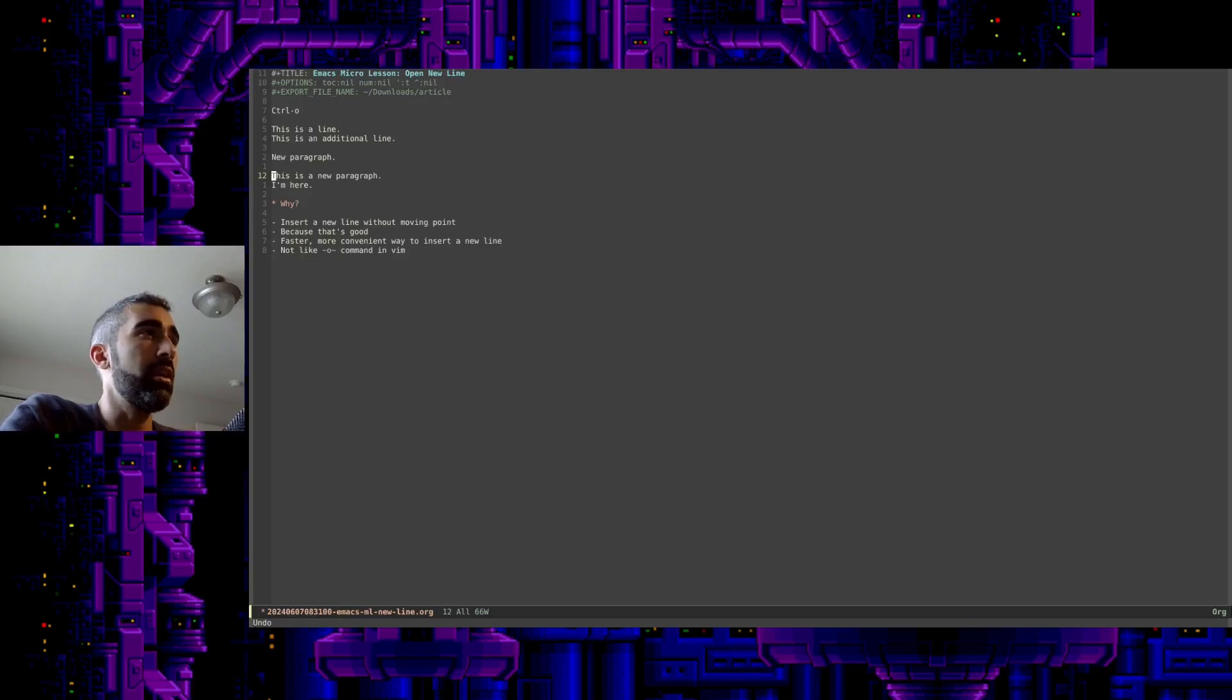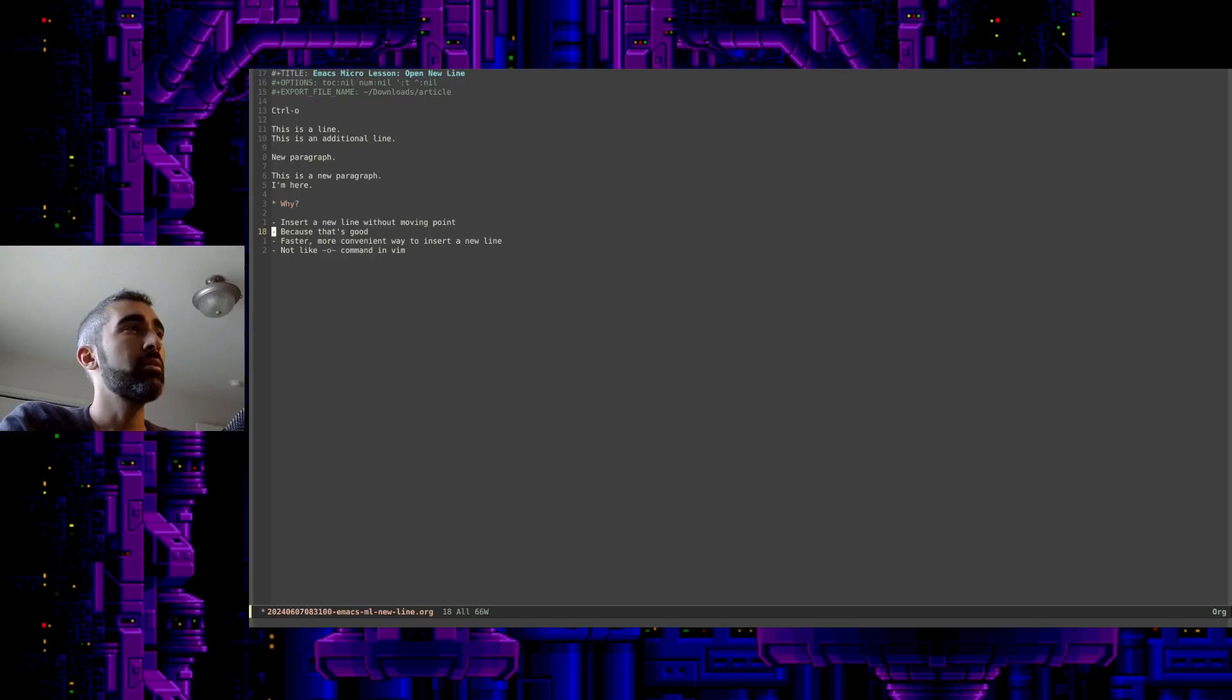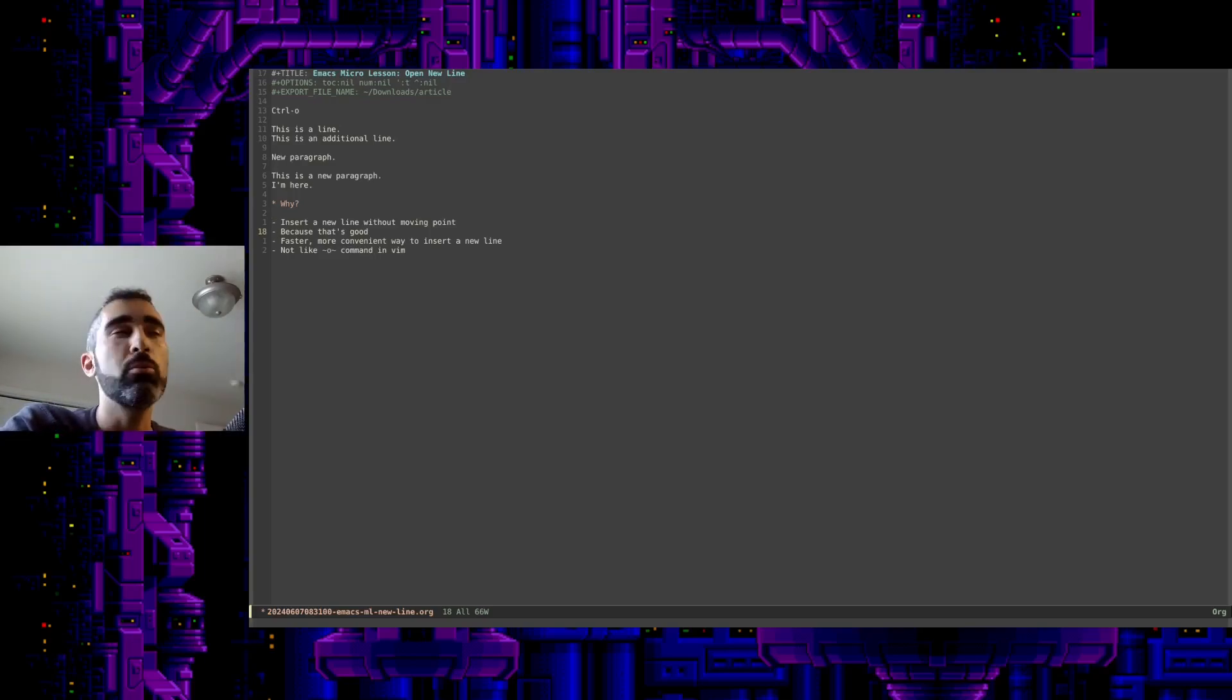So yeah, the benefit, of course, inserting a new line without moving your point. Because that's good. Why would you not want to do that?